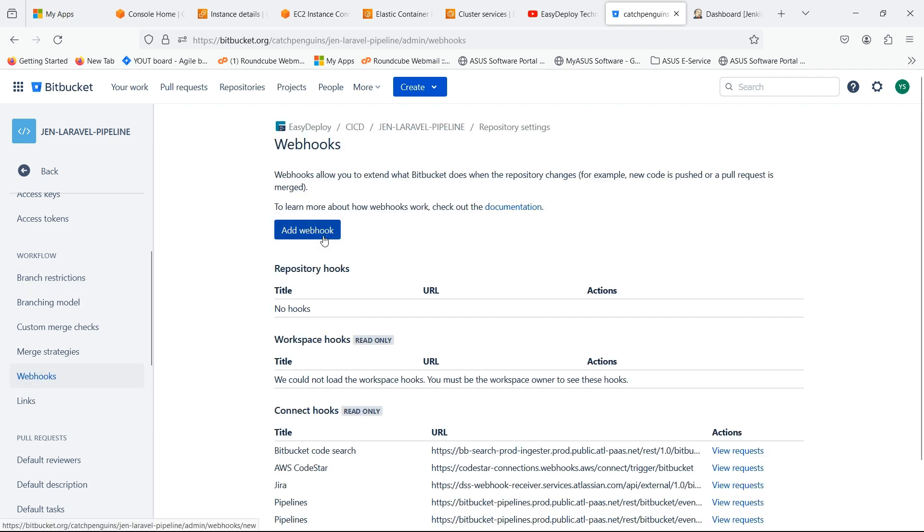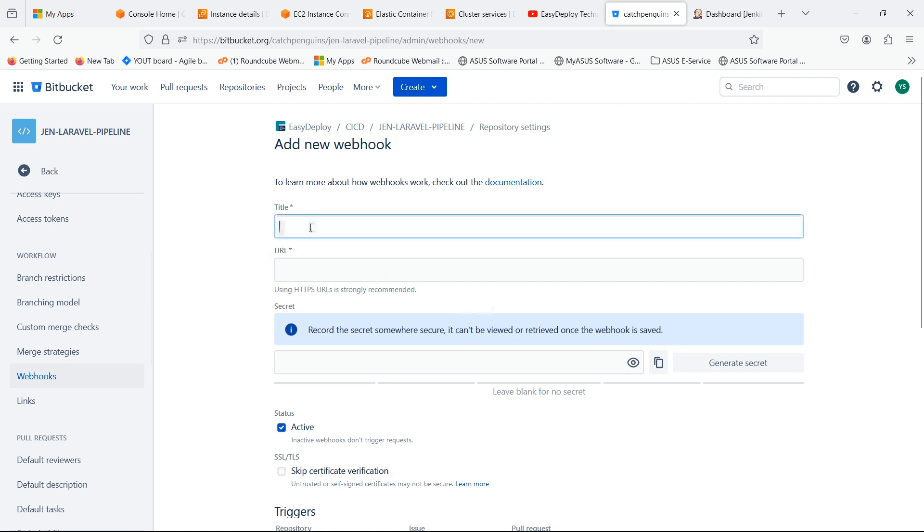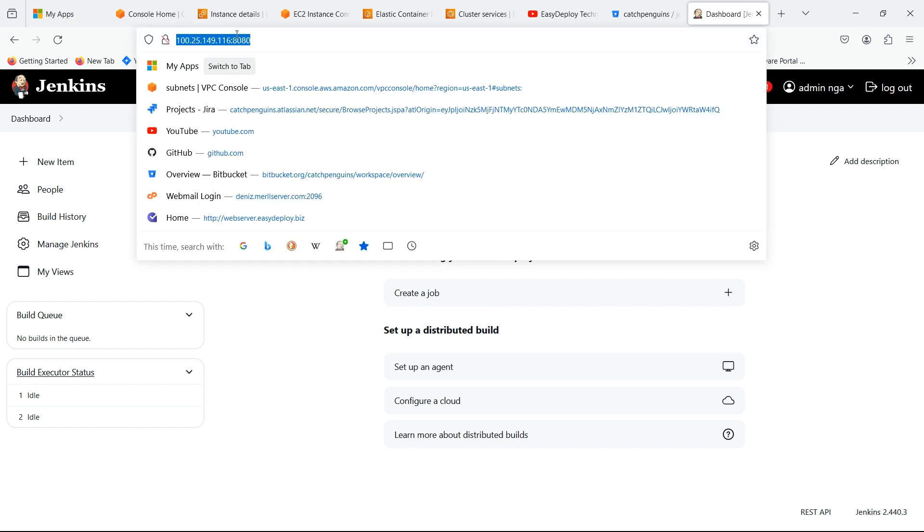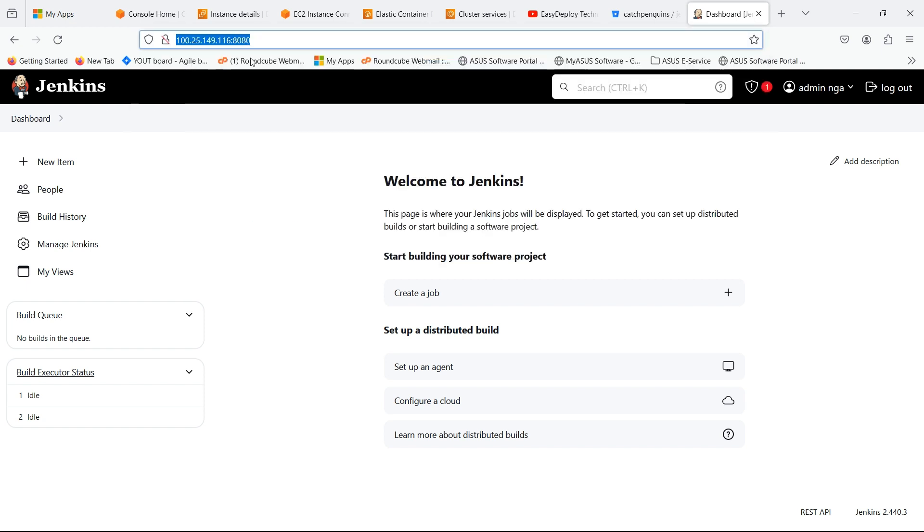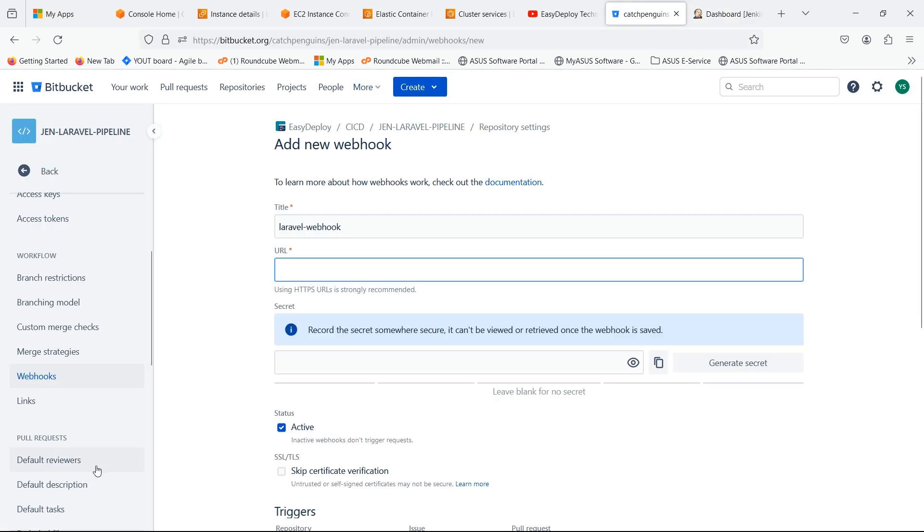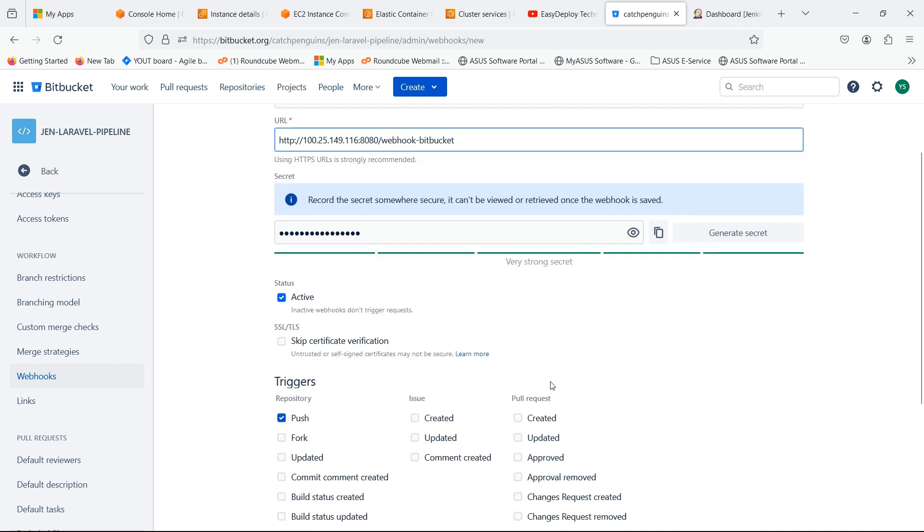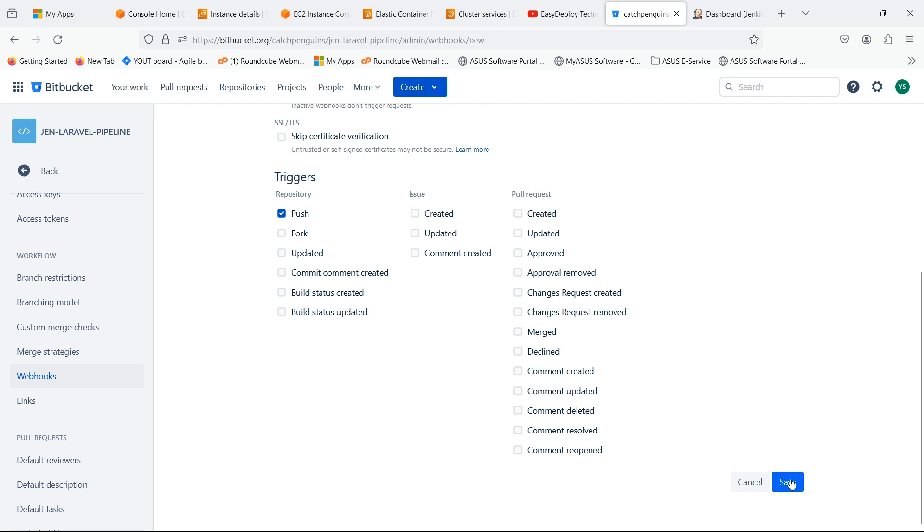Click on Add Webhook. Give a title to our webhook. In URL we should give the URL of the Jenkins server. Copy the Jenkins URL. Paste here. Click on Generate Secret. Scroll down and click Save.